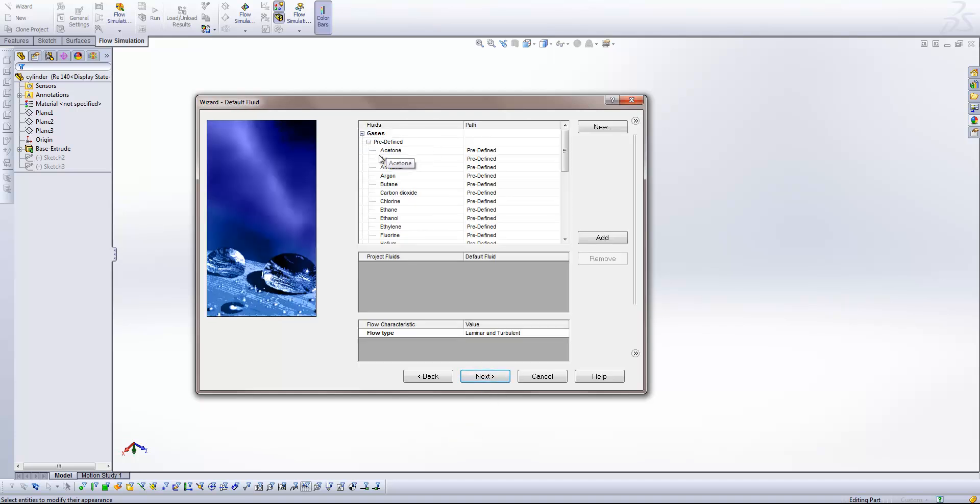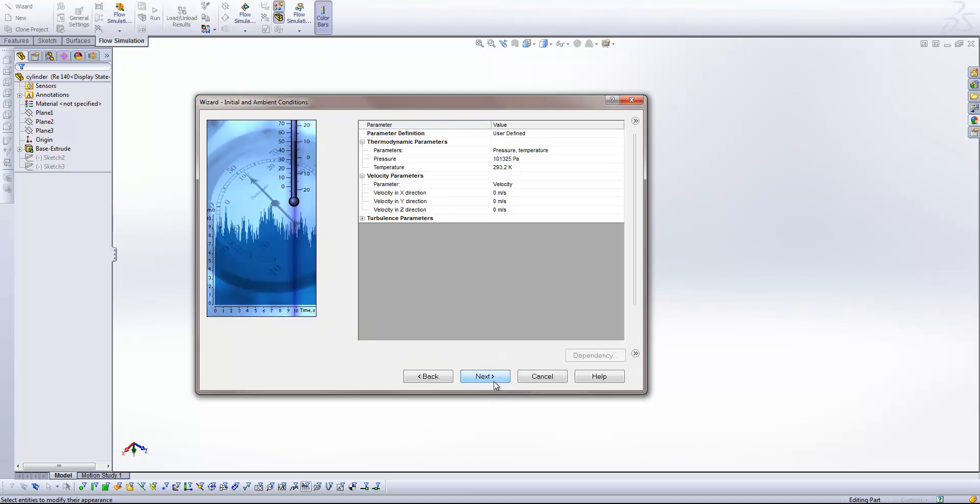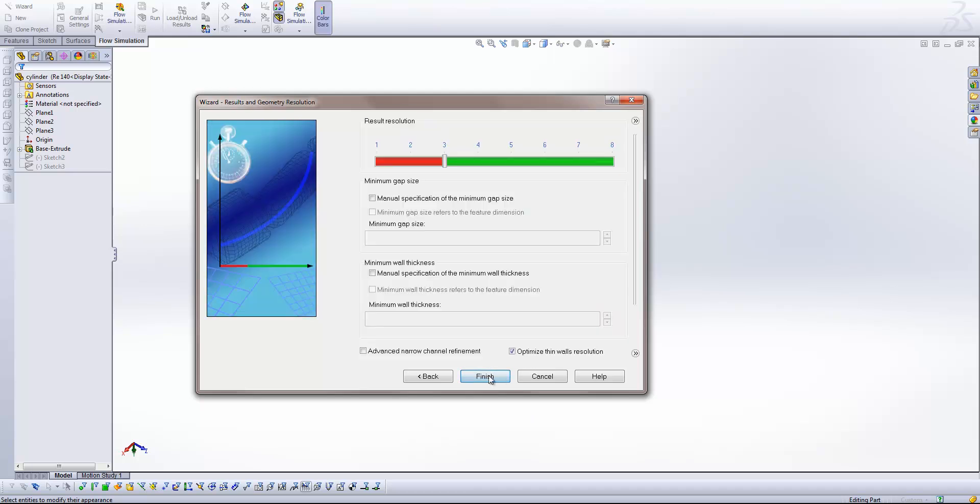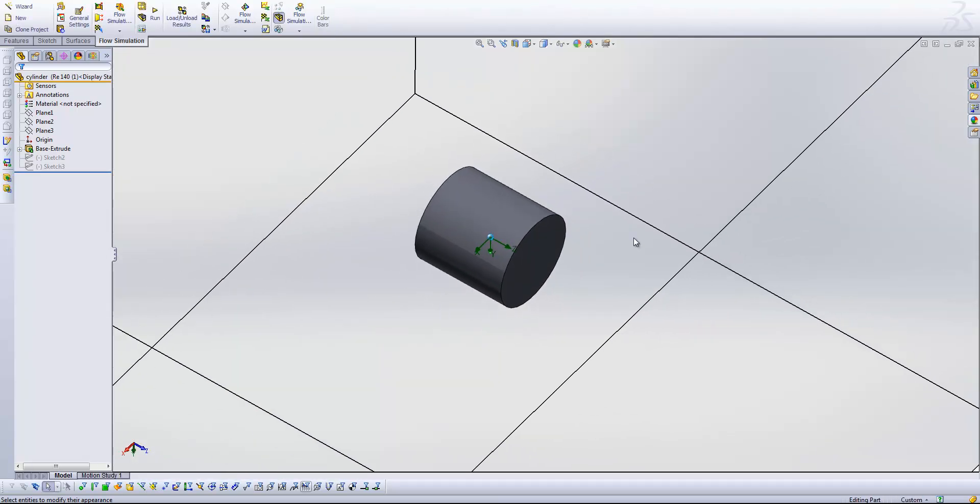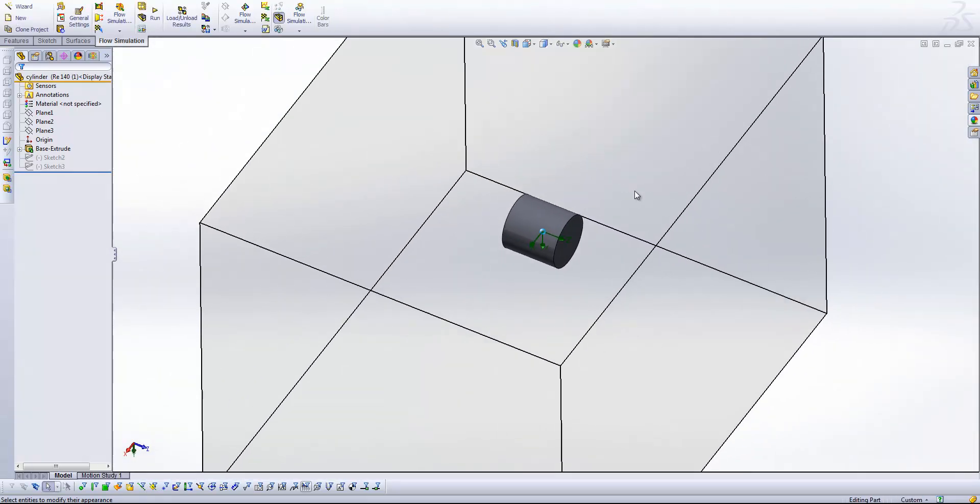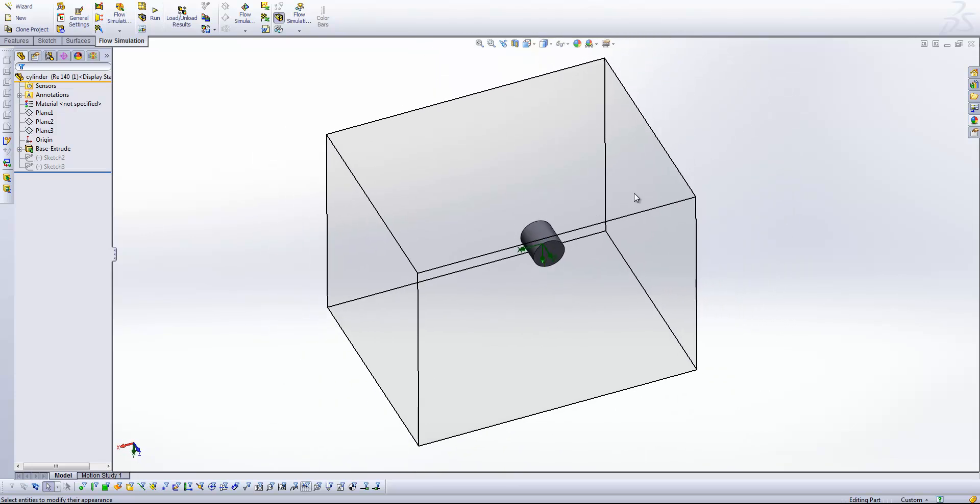Okay, next I'm just going to select air. And okay. Leave the default thermal wall conditions. And I'm just going to put a flow in the x direction of say 60 meters a second. And finish. And so we can see our computational domain on the screen just there.